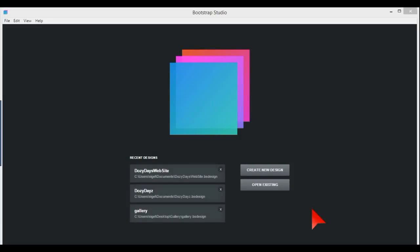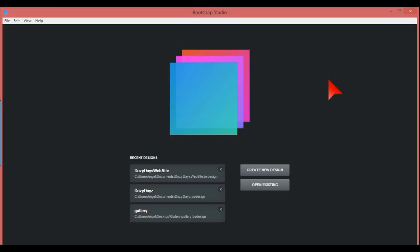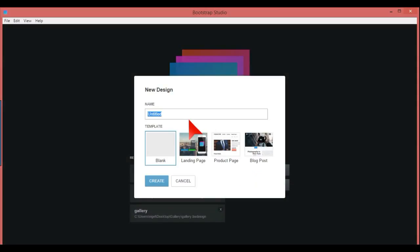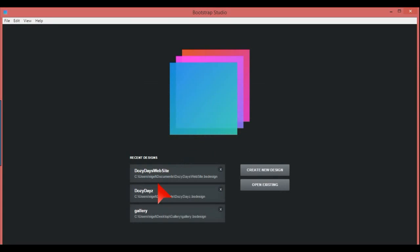How to make a basic web page in Bootstrap Studio. So here we have our application open and we're going to create a new design. I'm going to call this 'My Site' and select blank, then click Create.